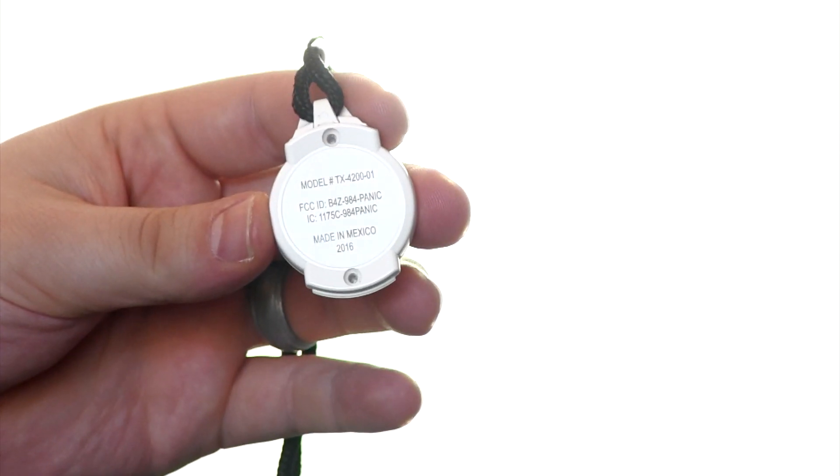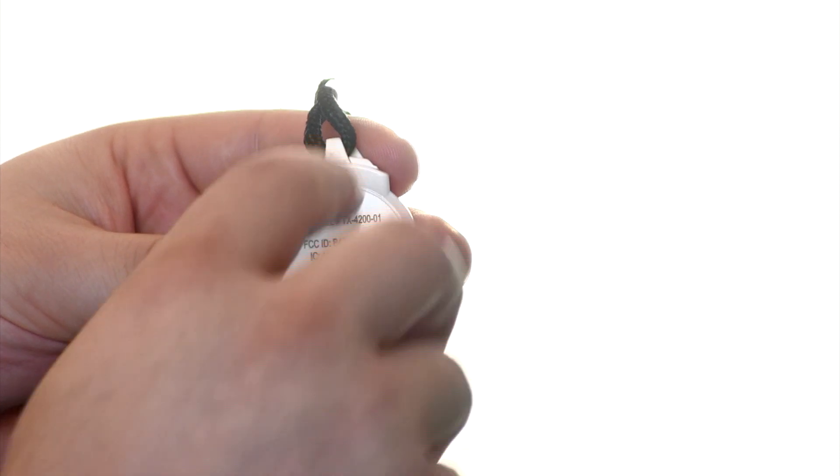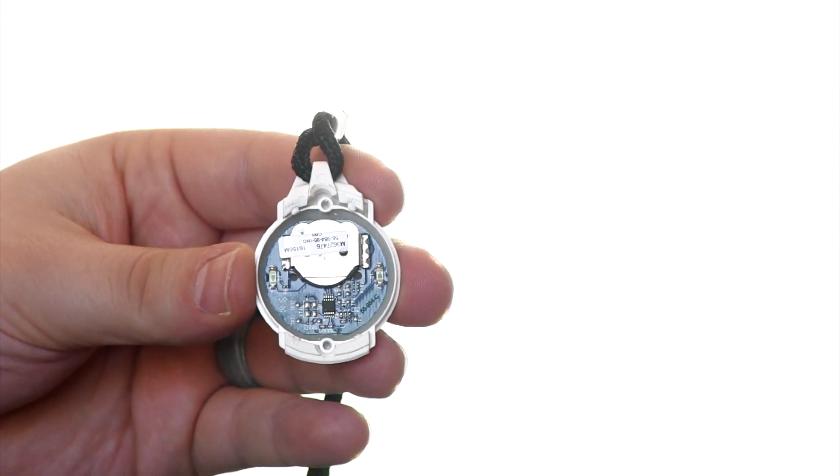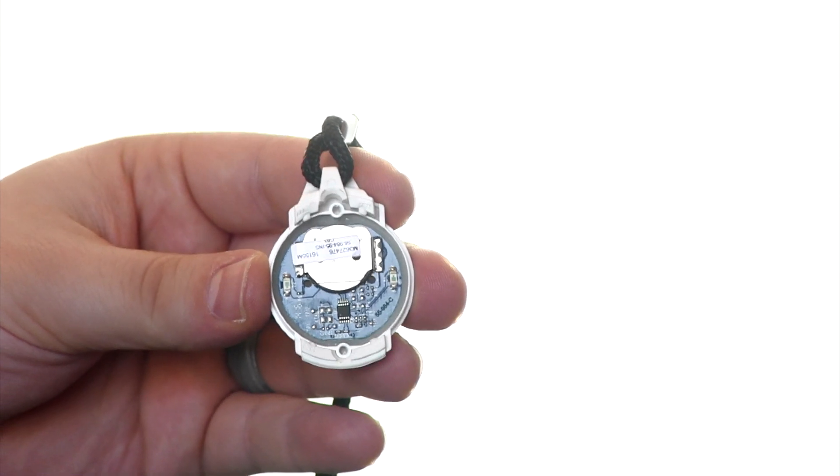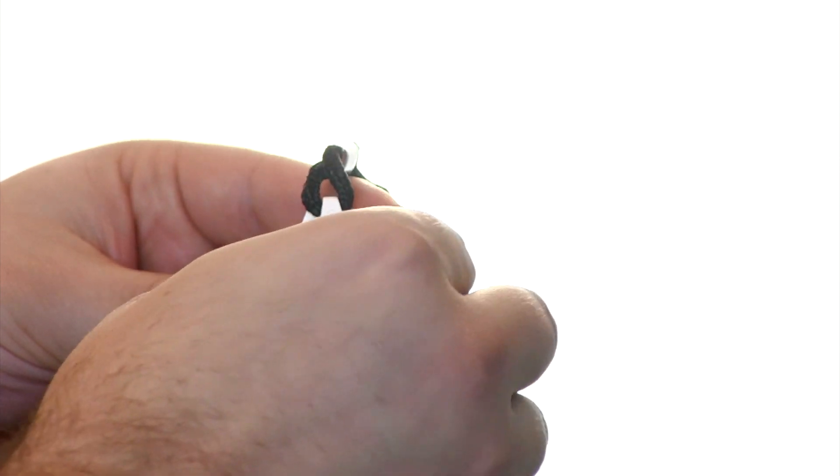Once the screws have been removed, we can pull off the back plate. From there you'll see inside to where the battery is housed. You can pull this part out of the device completely.